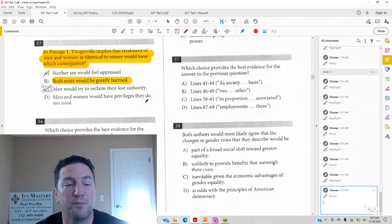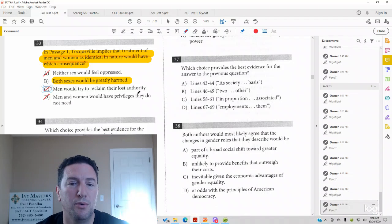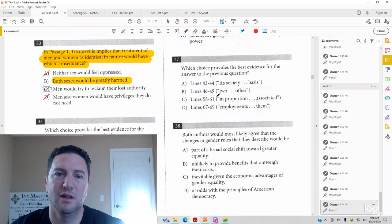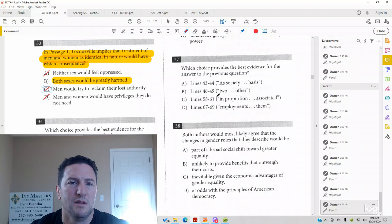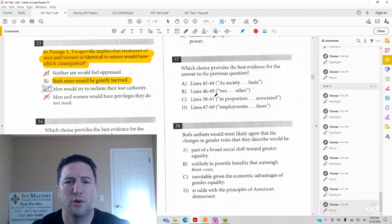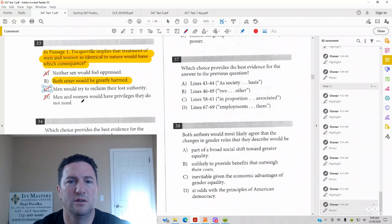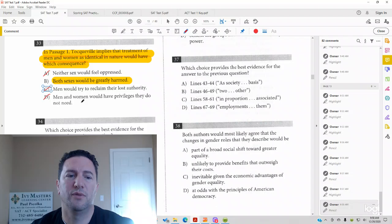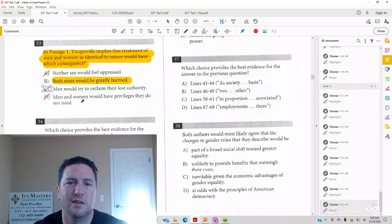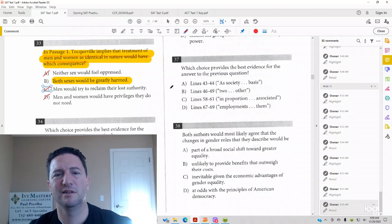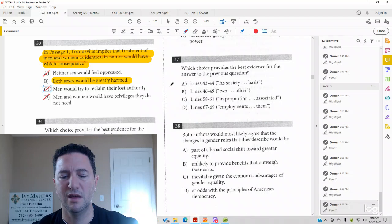Answer choice D. Men and women will have privileges they do not need. There's no support for that in the passage. That would be like, women now have the right to vote, but no one wants to vote anyway. Men could stay at home and take care of the babies, but they don't want to anyway, so they both have privileges. Passage doesn't say anything about that.